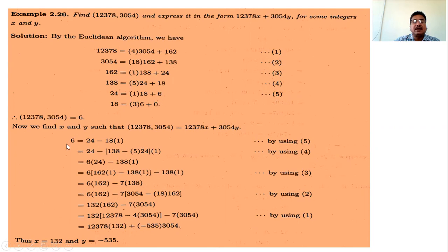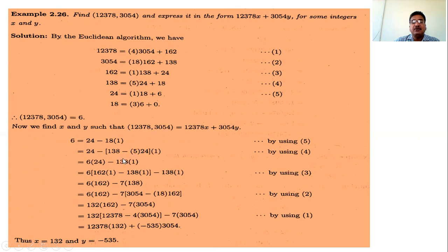Starting from equation 5: 6 = 24 minus 18 times 1. The value of 18 is 138 minus 5 times 24, multiplied by 1. Substituting, we get 138 times 1 minus 24 times 5. Combining the 24 terms: 24 times 1 plus 24 times 5 becomes 24 times 6, giving us 24 times 6 minus 138 times 1.